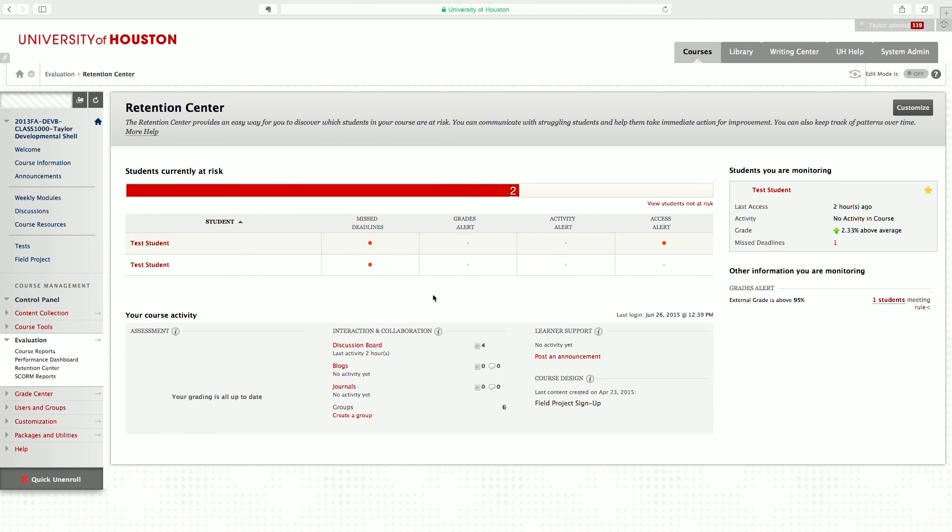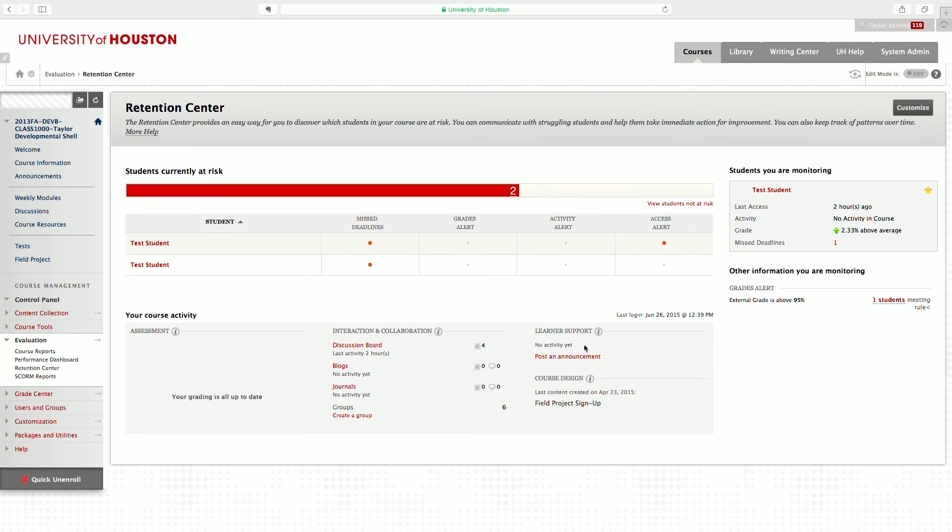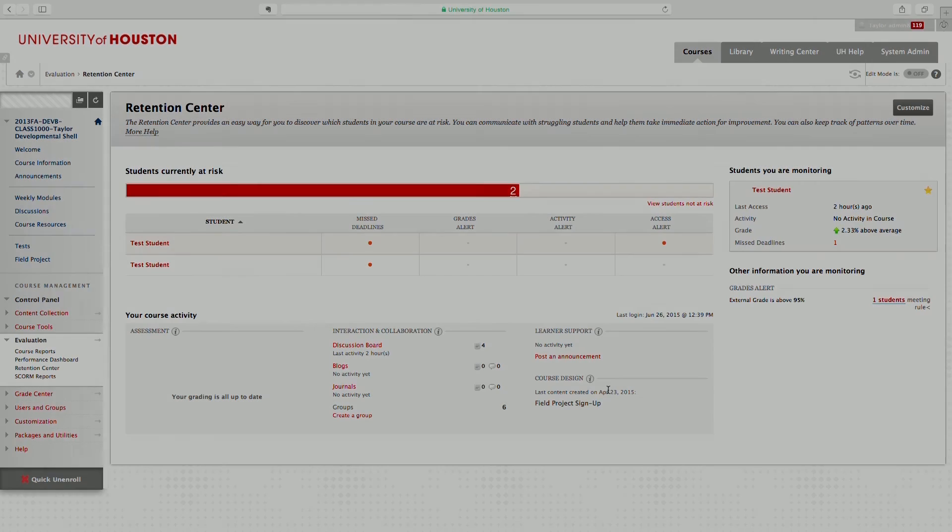The last thing in Retention Center is a snapshot of your course as a whole: assessments that need to be graded, the latest interactive and collaborative exercises that have had activity, learner support such as announcements and overall course design.